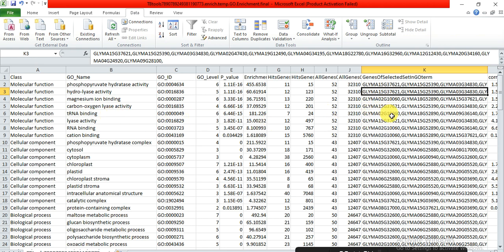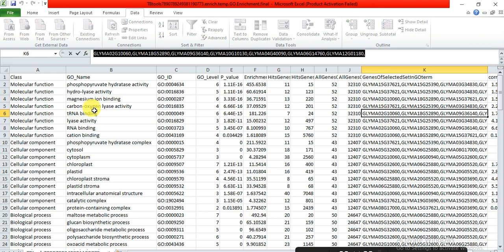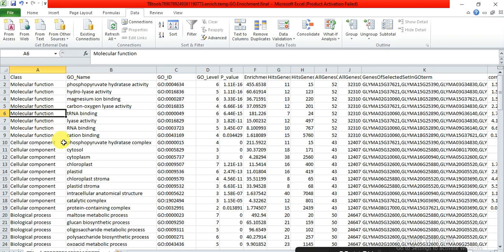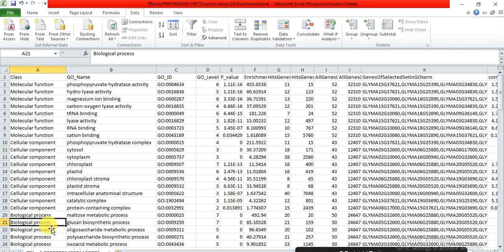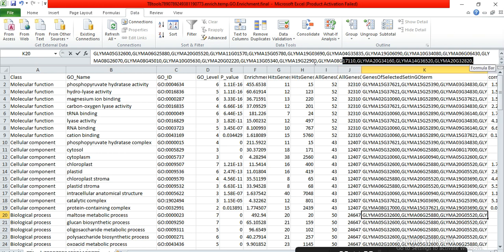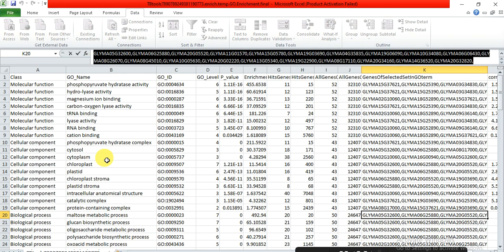Some genes are responsible for functions like tRNA binding under molecular function. Some genes are related to cellular component, such as cytosolic genes. Others are related to biological process, such as maltose metabolic process. In this way you can find which class your gene of interest belongs to — molecular function, cellular component, or biological process — and the specific characteristics within that class.